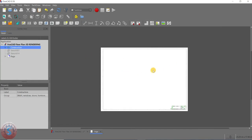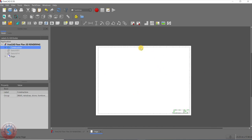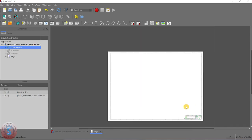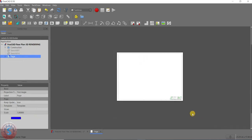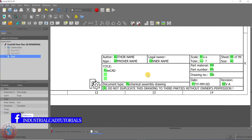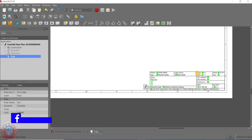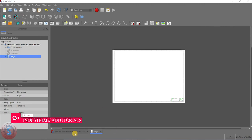I want to import all the views here. The 'Insert Multiple Linked Views of Drawable Objects' option is also available — I will explain that later in this tutorial. For now, I want to import all views one by one. You can observe the page is created with the template. By selecting the page, you can give dimensions, change the name, and change the part number.